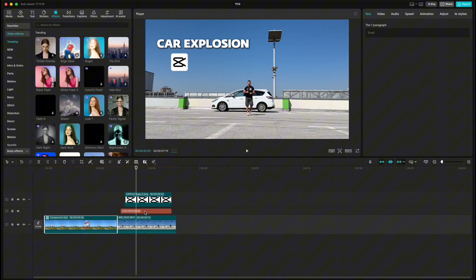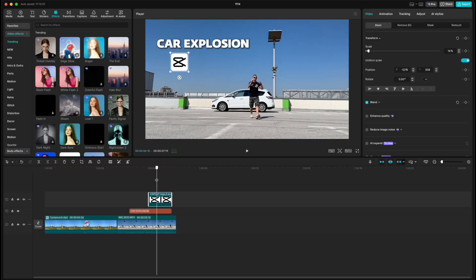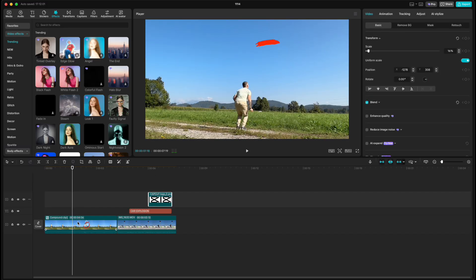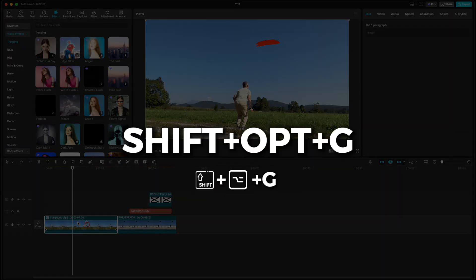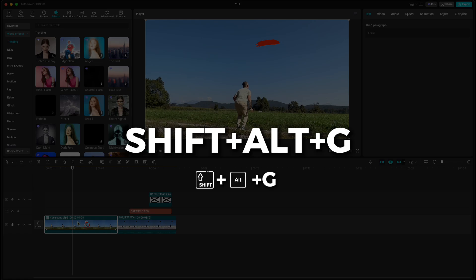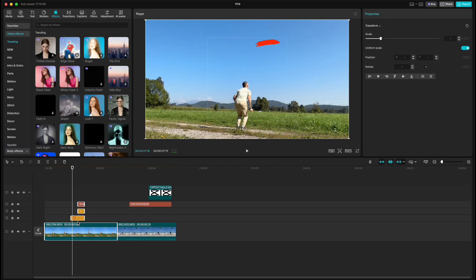But if you've already moved on and want to revert the compound clip later, just select it, then press Shift+Option+G on Mac or Shift+Alt+G on Windows to break it apart again.